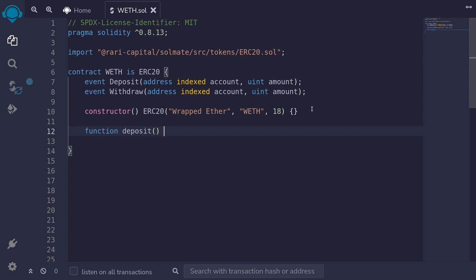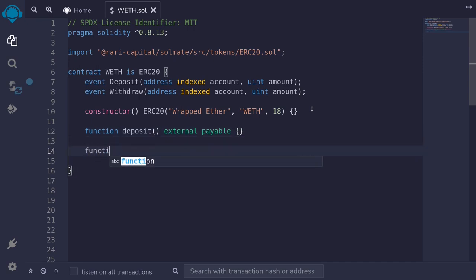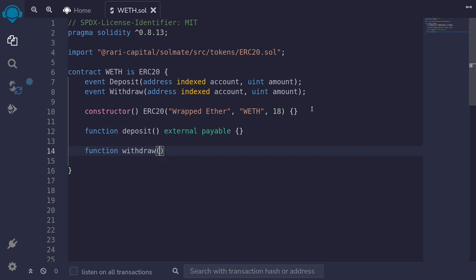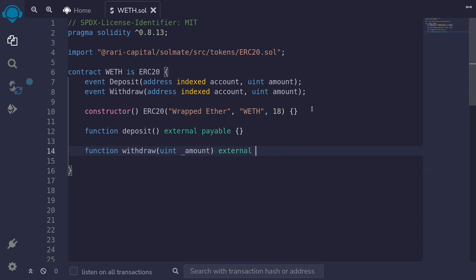For now, we'll declare this as external, and this will be payable. And then we're also going to need a function to withdraw. Function withdraw. We'll need to specify the amount that we're going to withdraw. So we'll take in input of uint amount, and this function will be external.